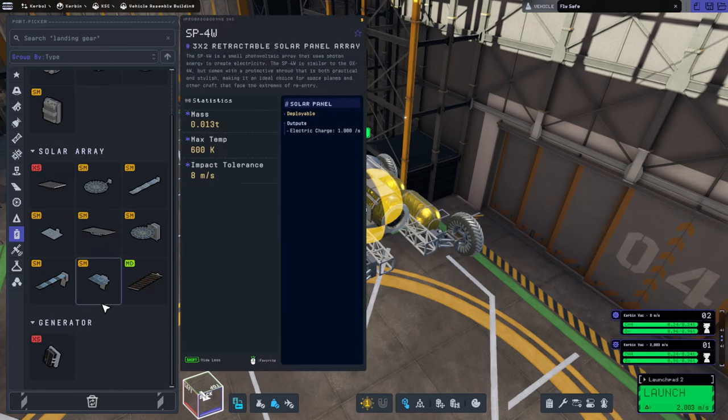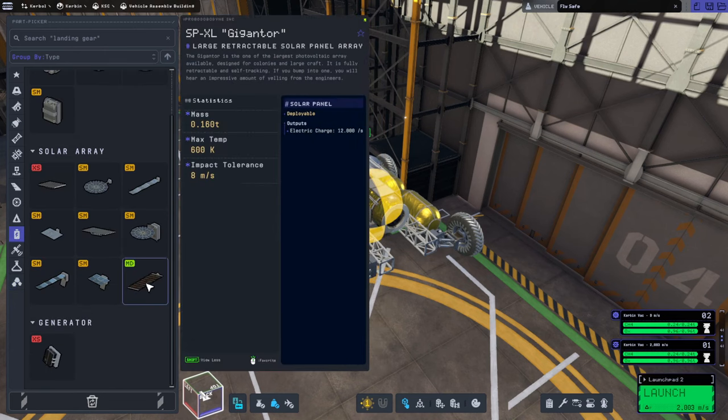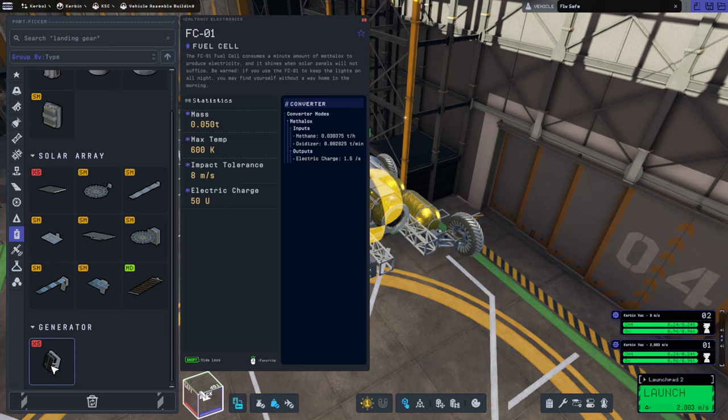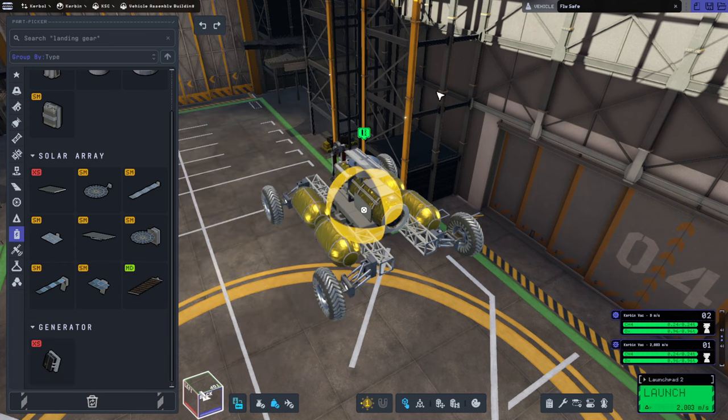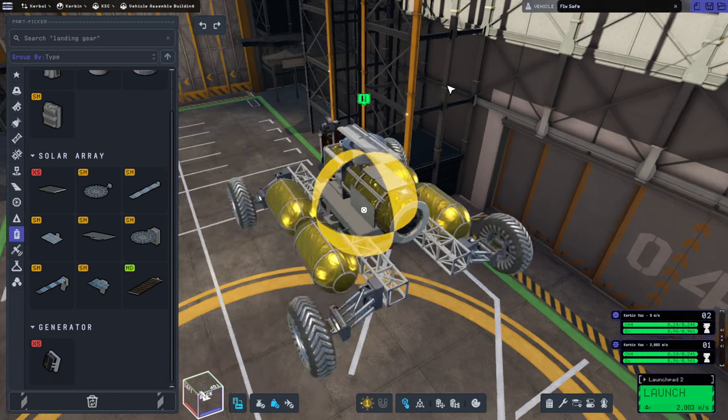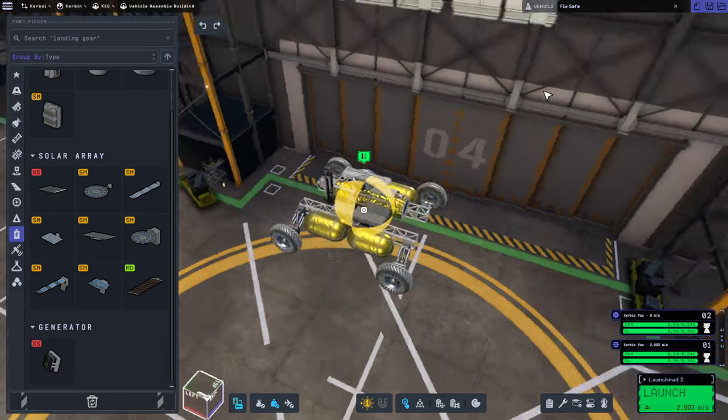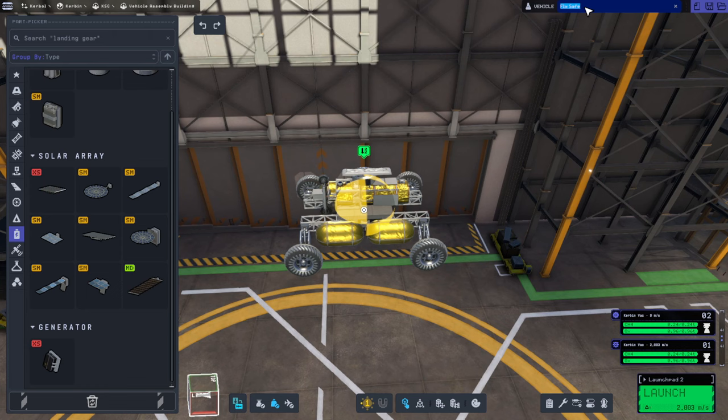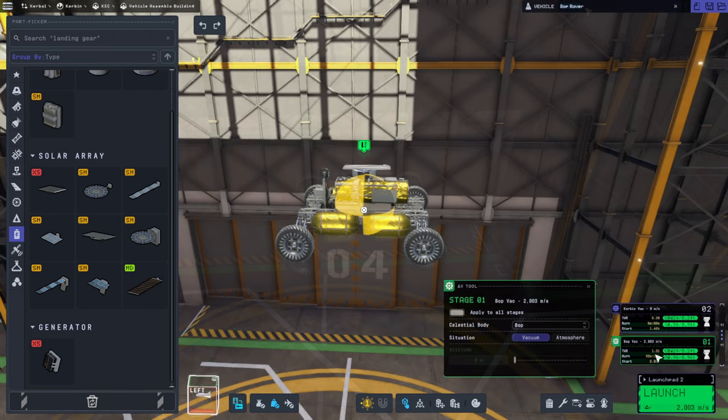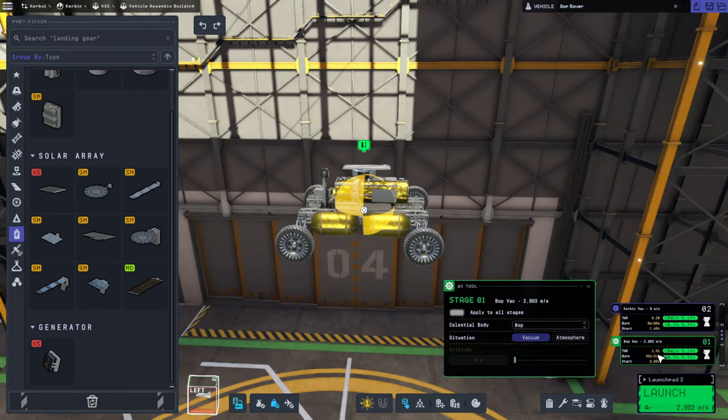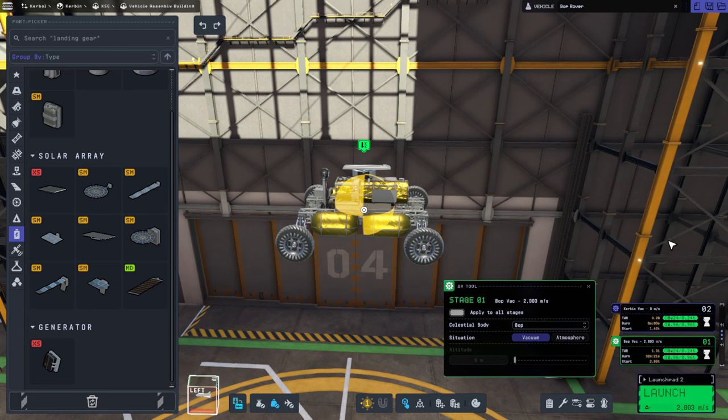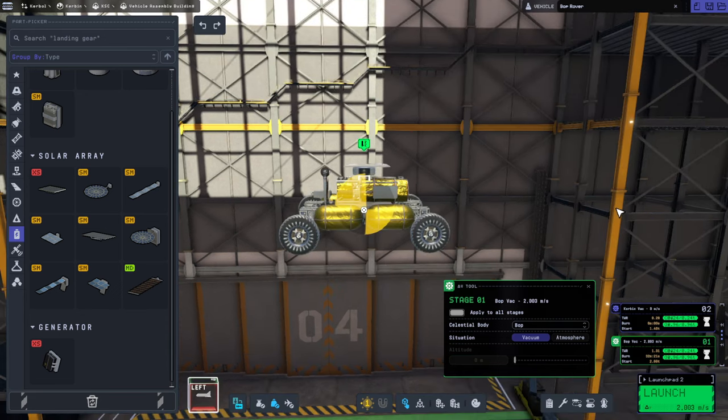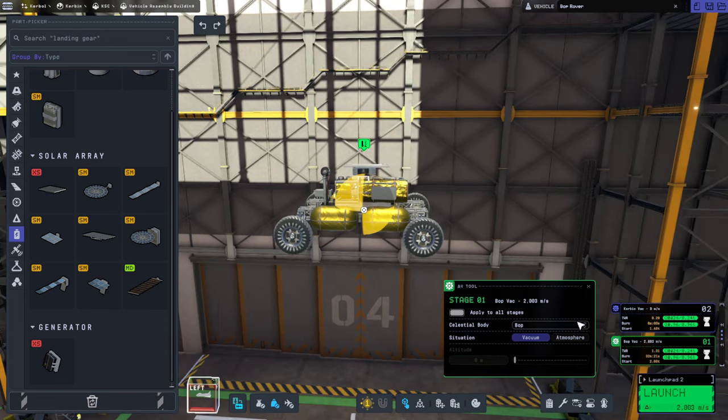Um, we haven't unlocked the RTGs, but we probably ought to. This is going to Jool. It's not going to get much solar power. Oh, it's only a 1.31 thrust weight ratio on Bop. That's weird.